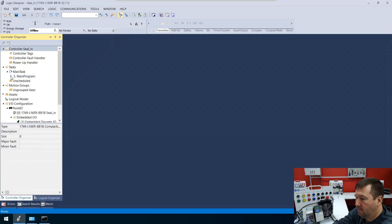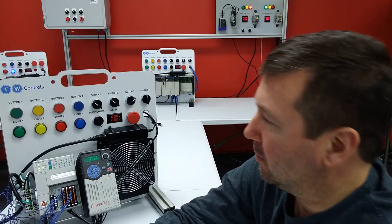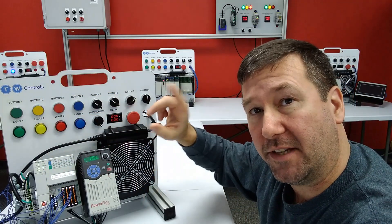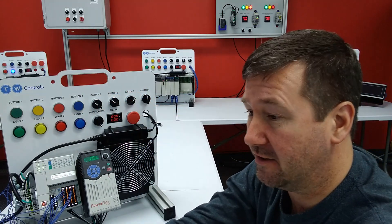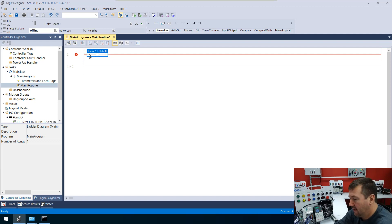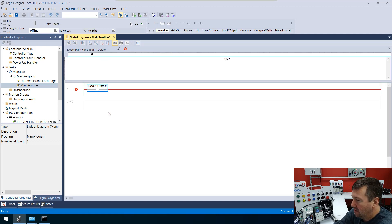Let's open up our main program and then our main routine, and let's drag down an examine-on instruction. We're going to be looking for the green button, which we have wired to input zero. This trainer is still wired for the getting started guide we did earlier in this series. So that's going to be local:1:I.data.0. Let's add a description — right click and go to edit main operand description, or simply hit Control+D. And that is our green button.